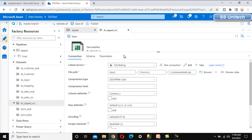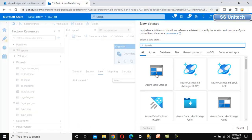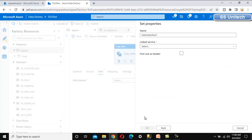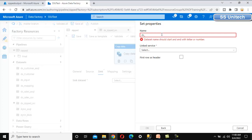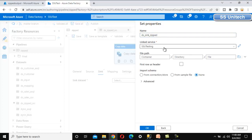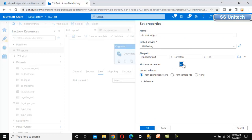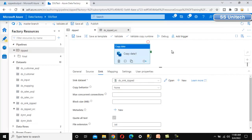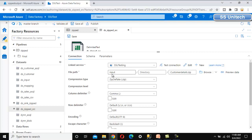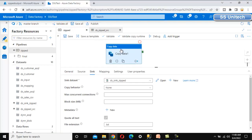Now go to the sink tab of the copy data activity. Create a new dataset — Azure Blob Storage, click continue, delimited text, click continue. Name it 'dataset_sink_zipped'. Select the link service 'ssu testing', choose the zipped output folder, click continue. Mark first row as header as true and click continue. The sink configuration is done — only the compression type on the source side is required. Let's debug and execute the pipeline.